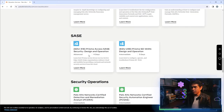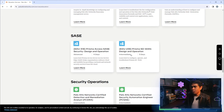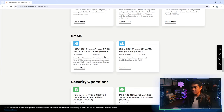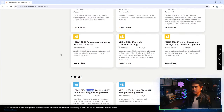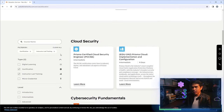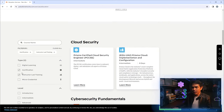Regarding SASE, these are just two training courses and not related to any certification. However, SASE technology is related to Prisma Cloud.